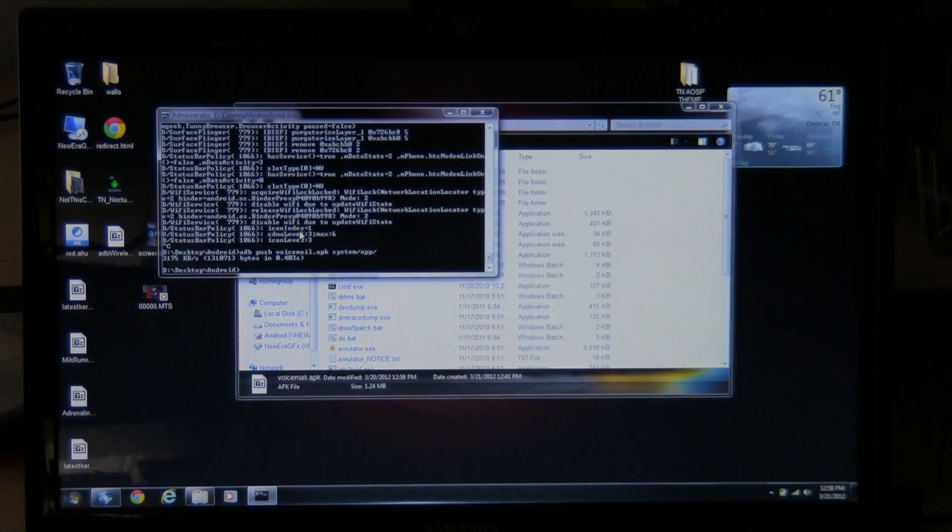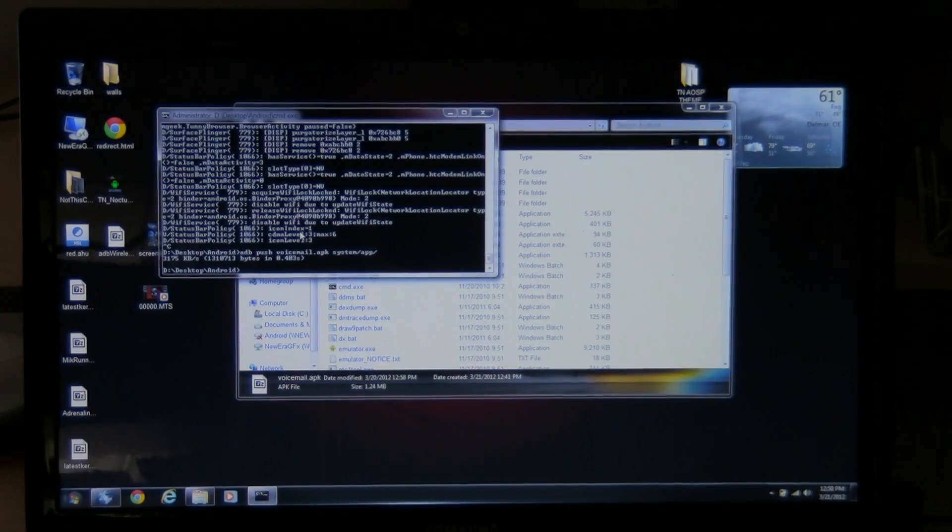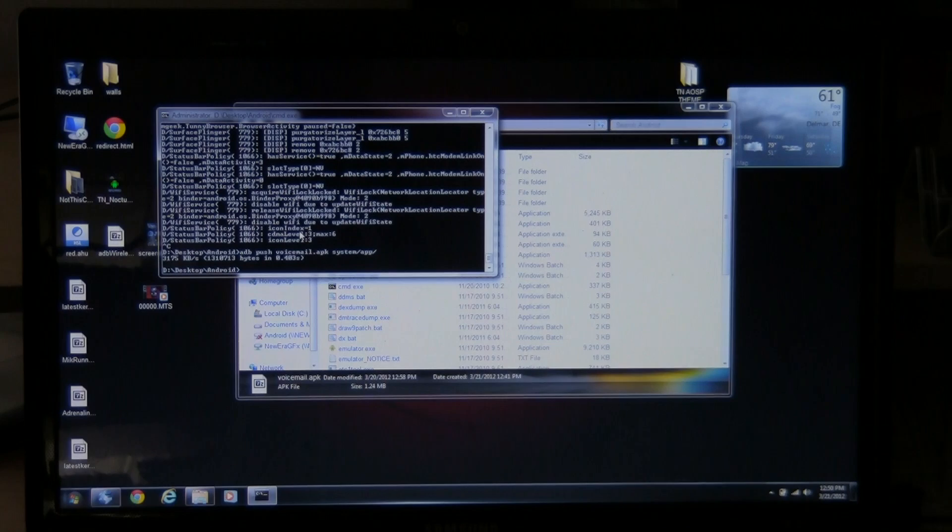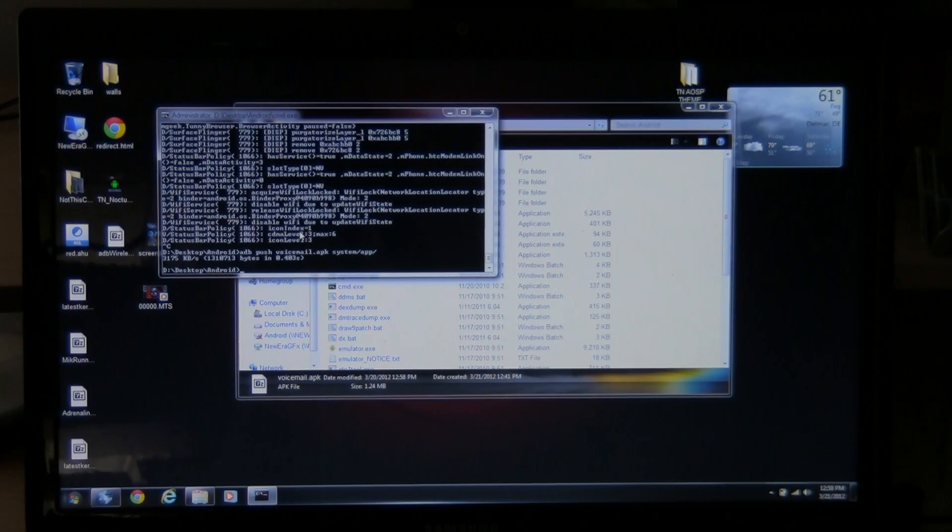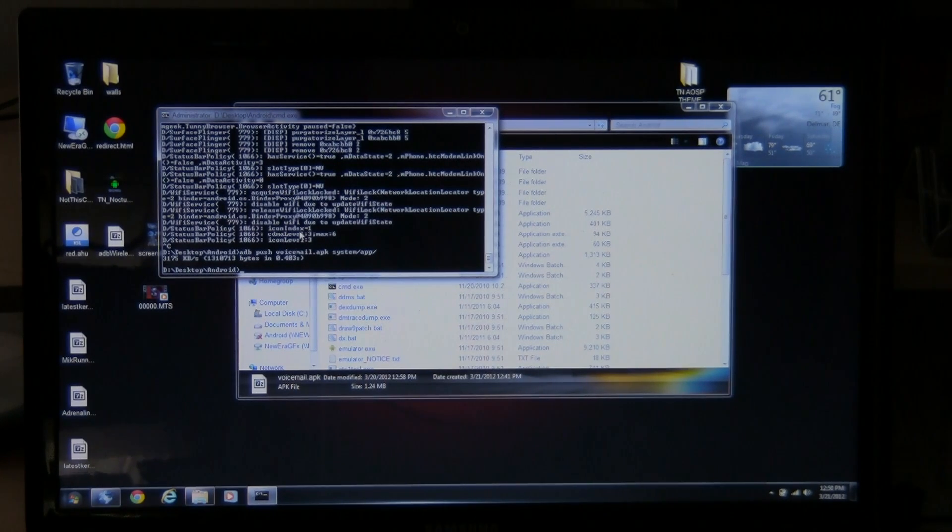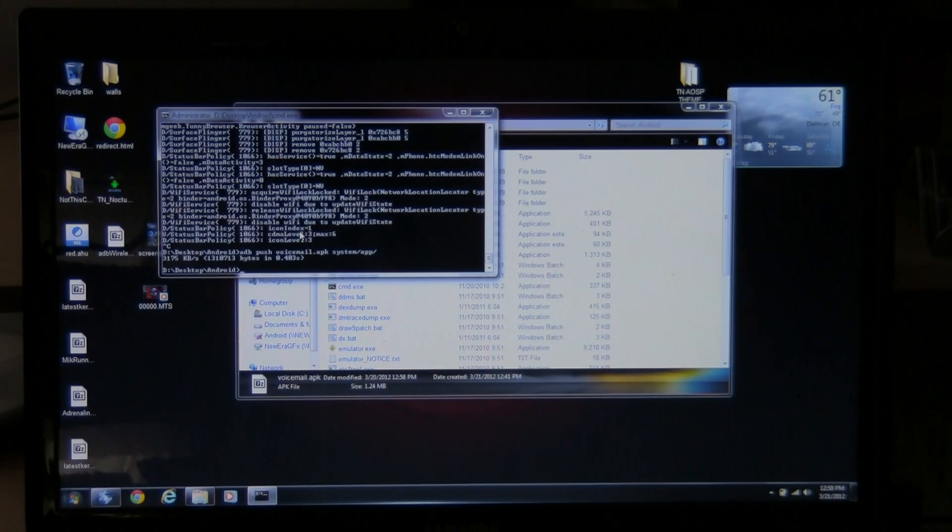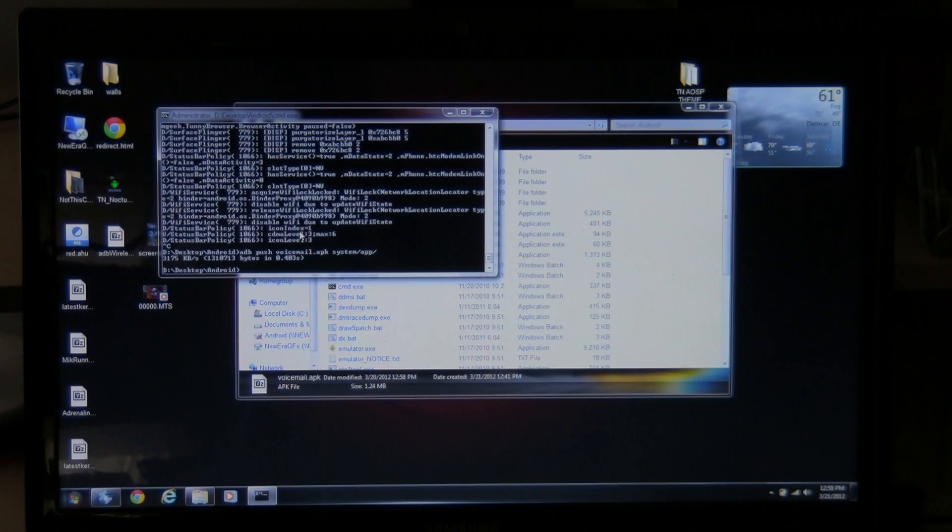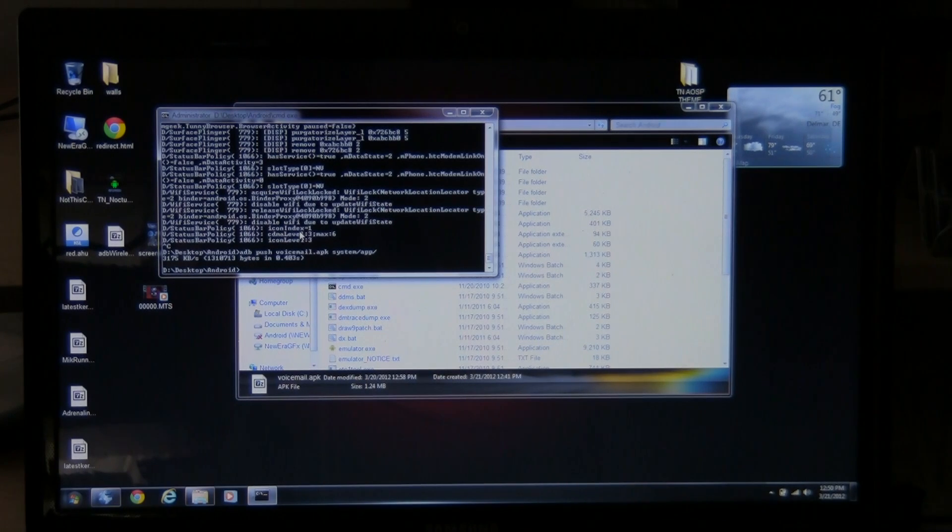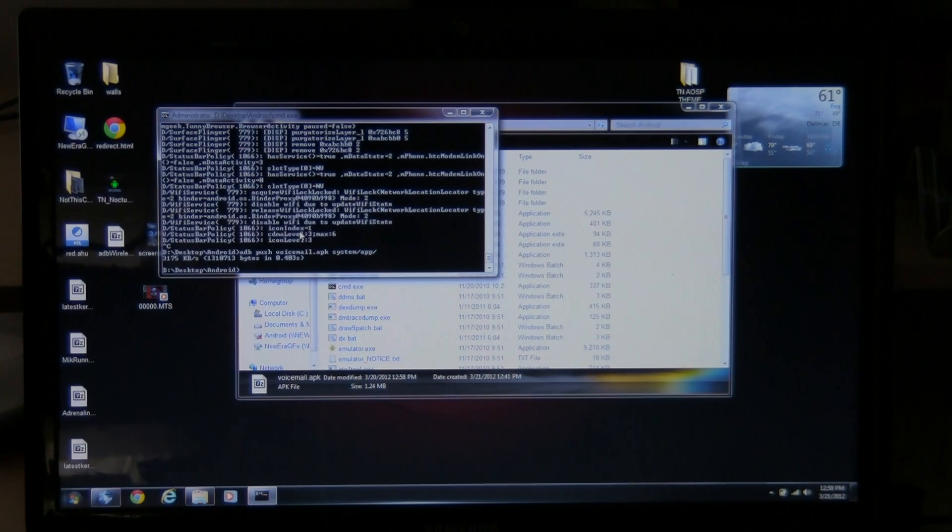Now you can do this with any file you want. You can do it with a bin file. You can even do it with zip files. Anything you want to push to your phone, you'll push right through here. This is good if you don't have an SD card or you can't mount the system for some reason. This will work really good.